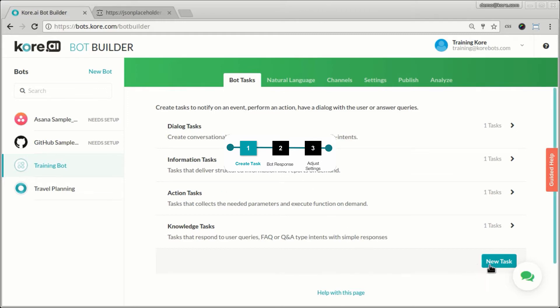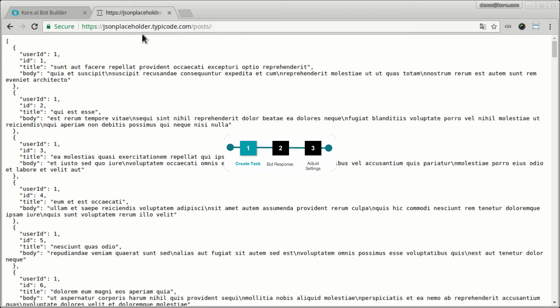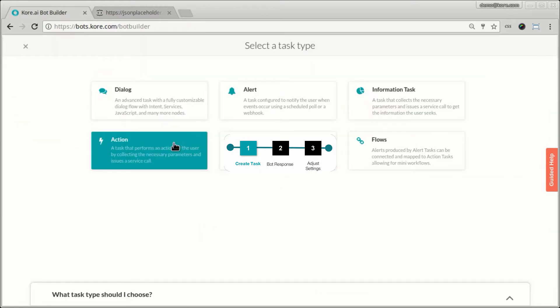So to build an alert task, again, we will use the same API endpoint. What the bot does behind the scene is the first time when you activate an alert, it gets all the posts. And subsequently, based on the frequency that you have set up, it wakes up and hits the API again and sees if there are additional entries in the API call and then uses that to notify the user. So we'll use the same API endpoint and create a new alert task.